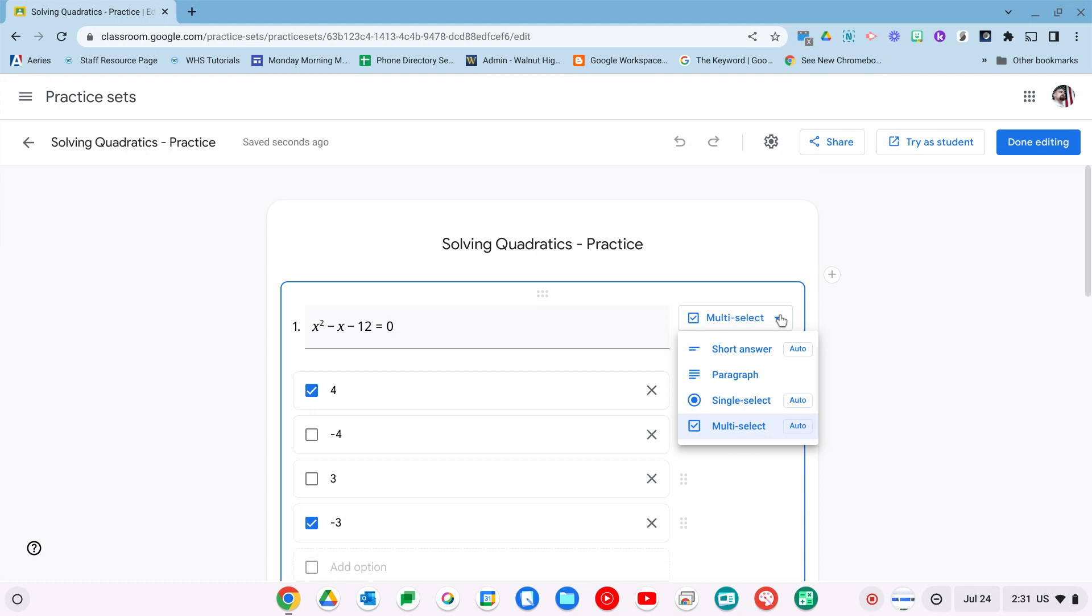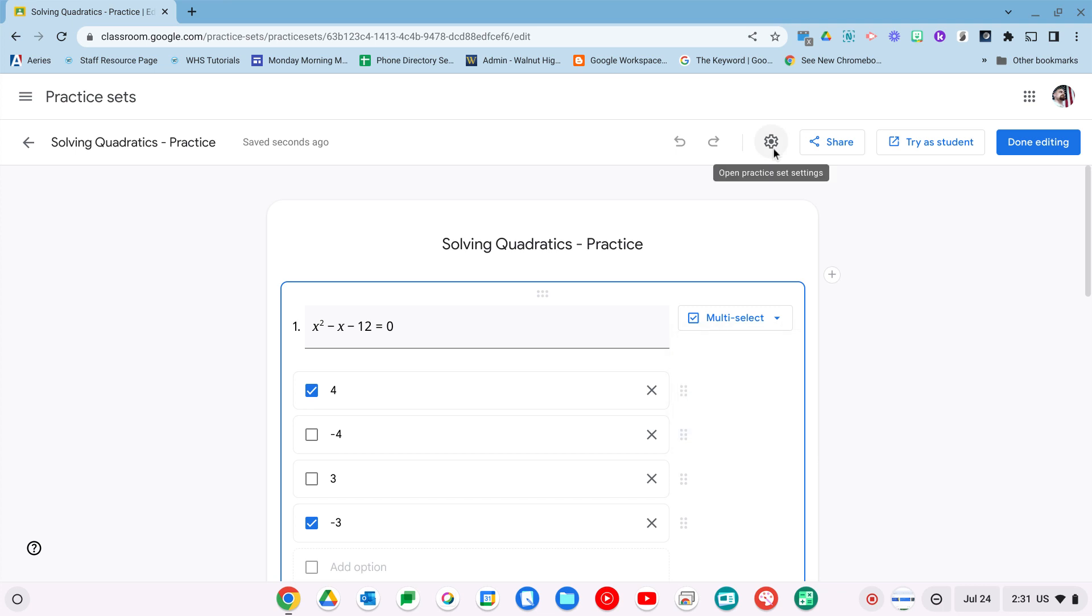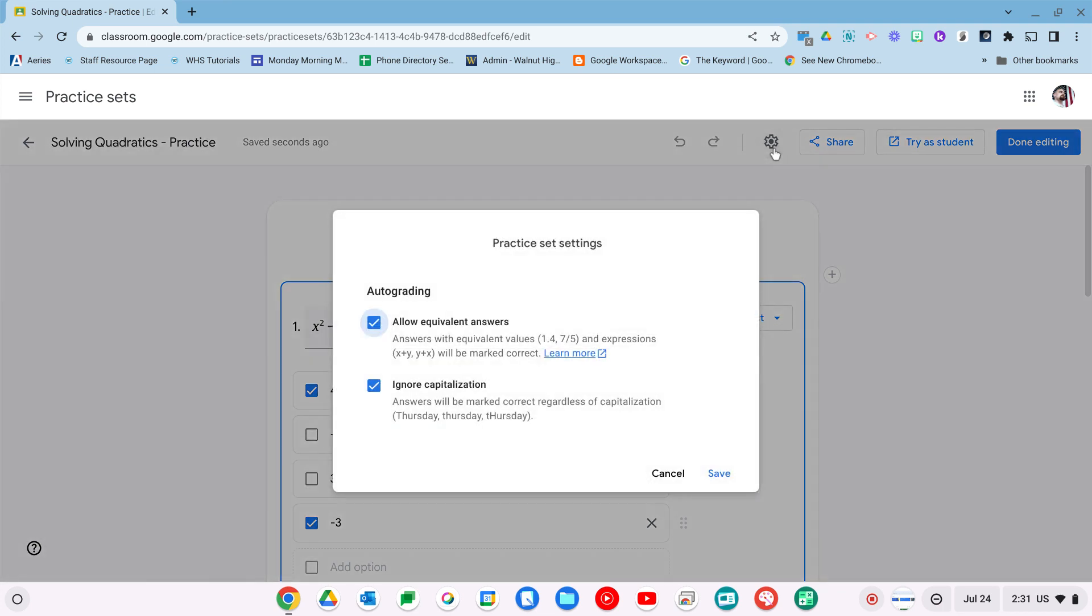You do have the option of paragraph and that way you can leave an open-ended question and then you go back and say if it's right or wrong. If you are going to be using short answer, I would recommend going to the settings and clicking these two on. So the equivalent answer, so decimals are going to be recognized as fractions. Also the order doesn't matter.